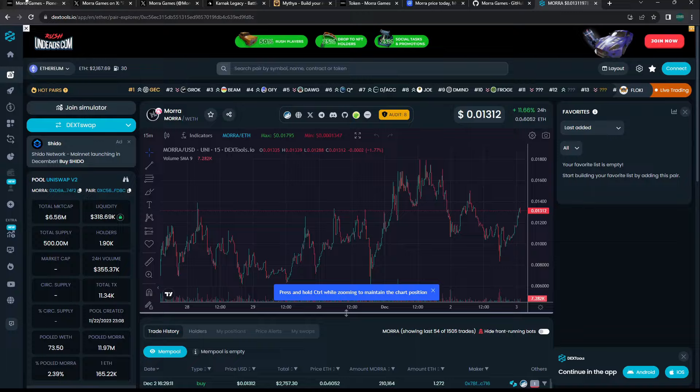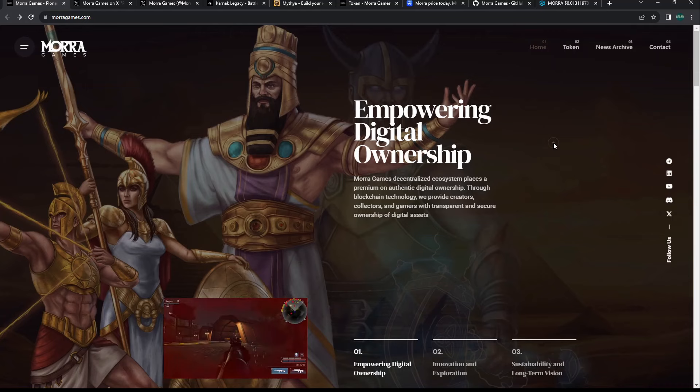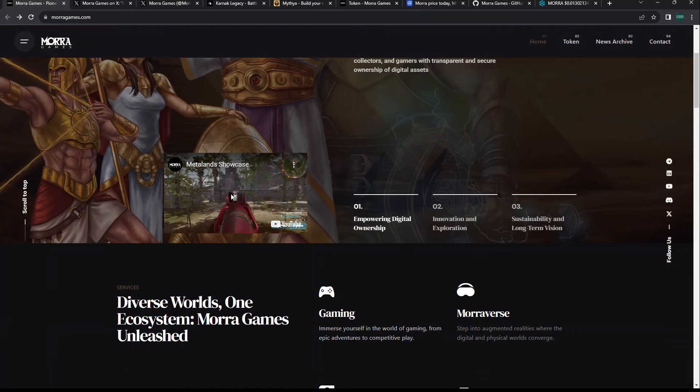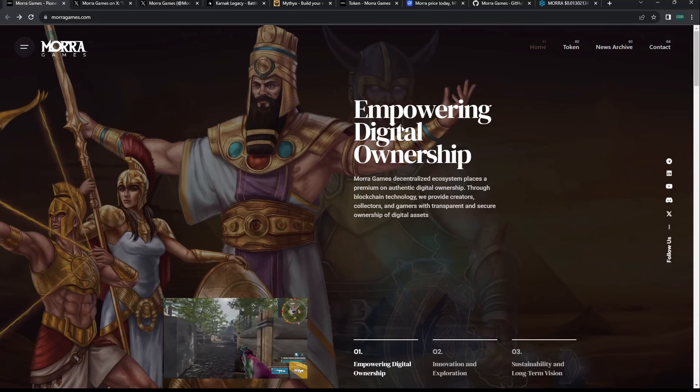I think Mora Games has potential. I'd like to see more from the team - a white paper, more information on the tokenomics. I'd like to see a game come out that's actually playable. Yes, we can see some gameplay on Metal Lands, but we know that project was already building from a previous studio, so I don't want to give Mora all that credit.